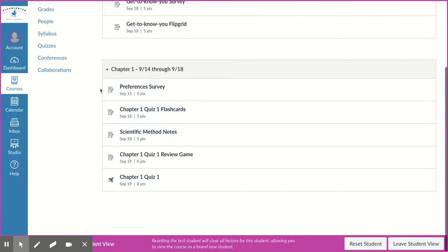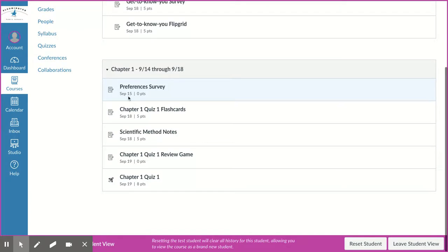When you get there, there are five things to do this week. The first one is the preferences survey. We need you to have that done by September 15th—that's Tuesday by midnight—because there's some information that Ms. Highgirl and I need in order to make base groups.